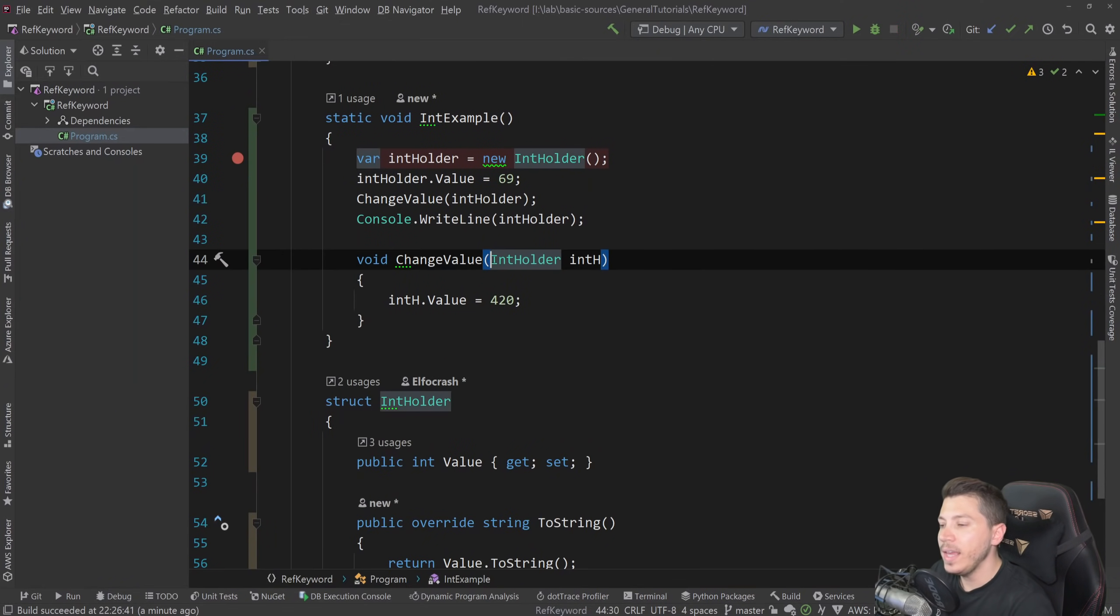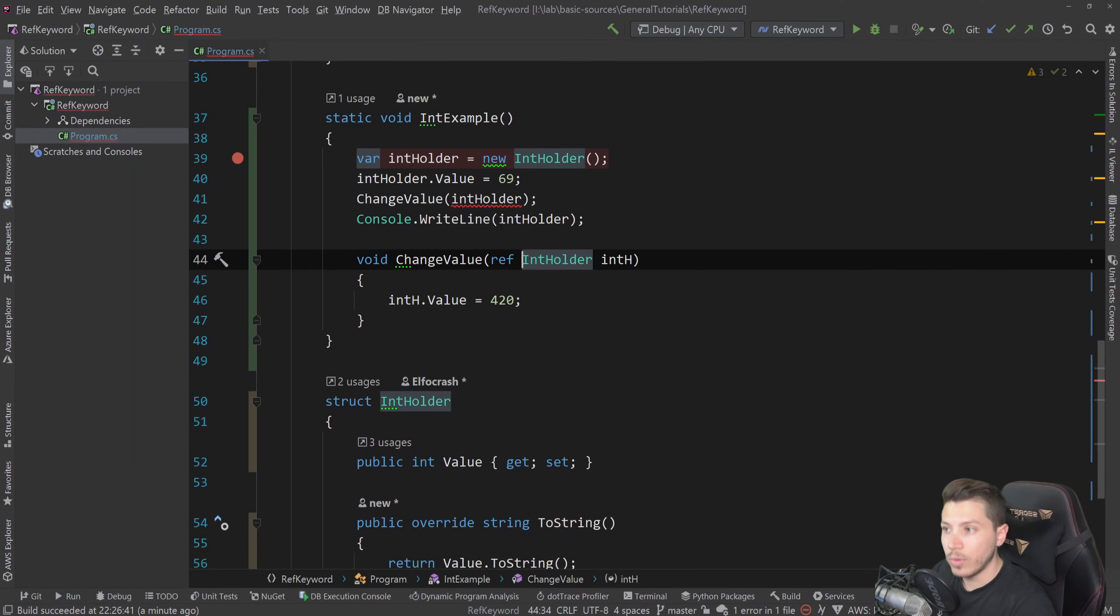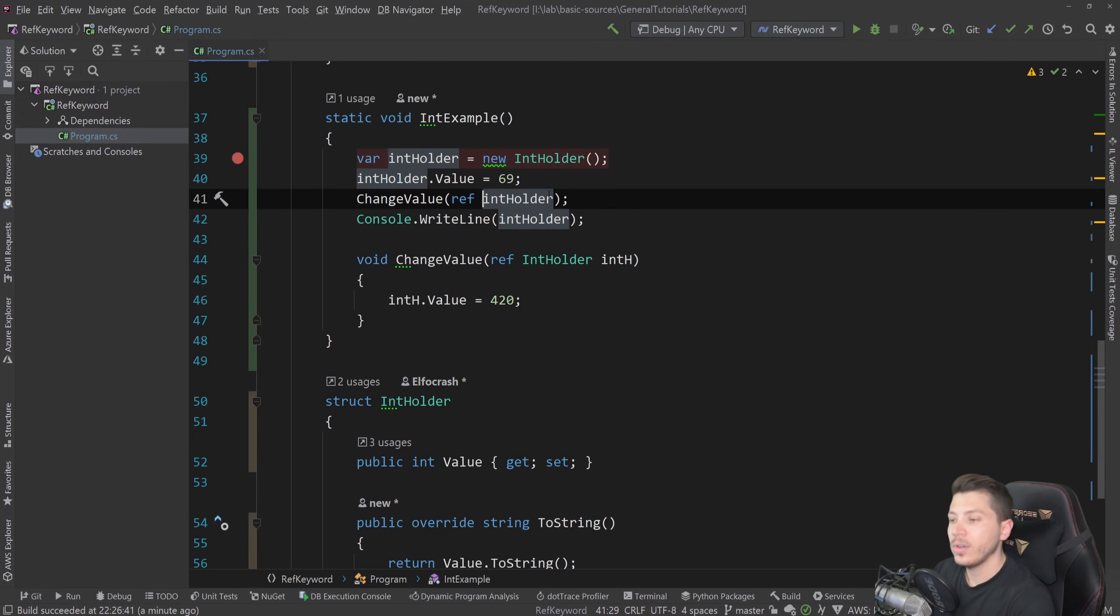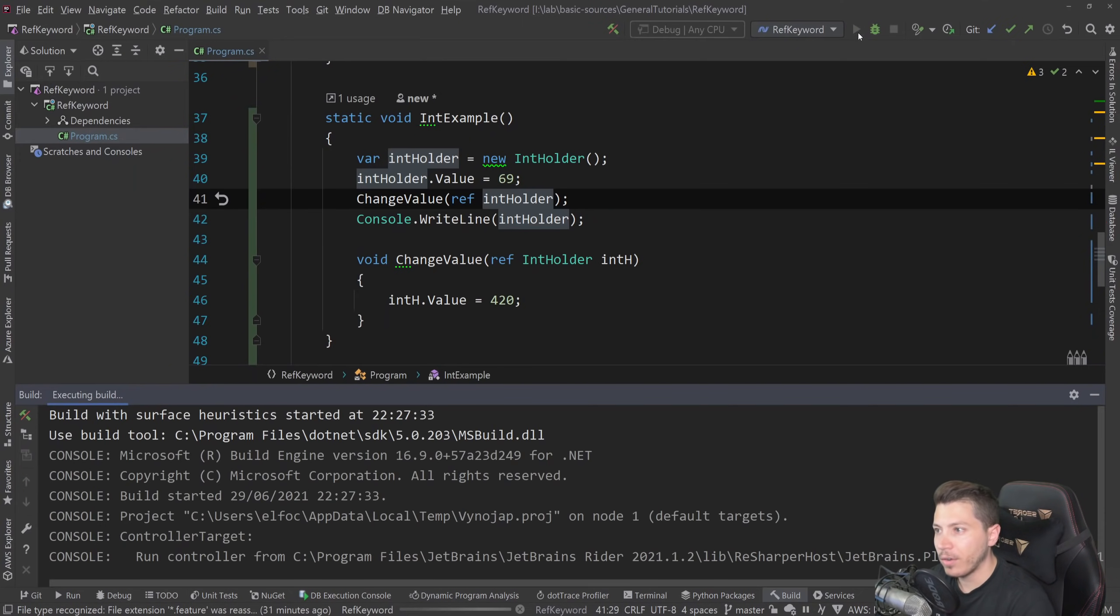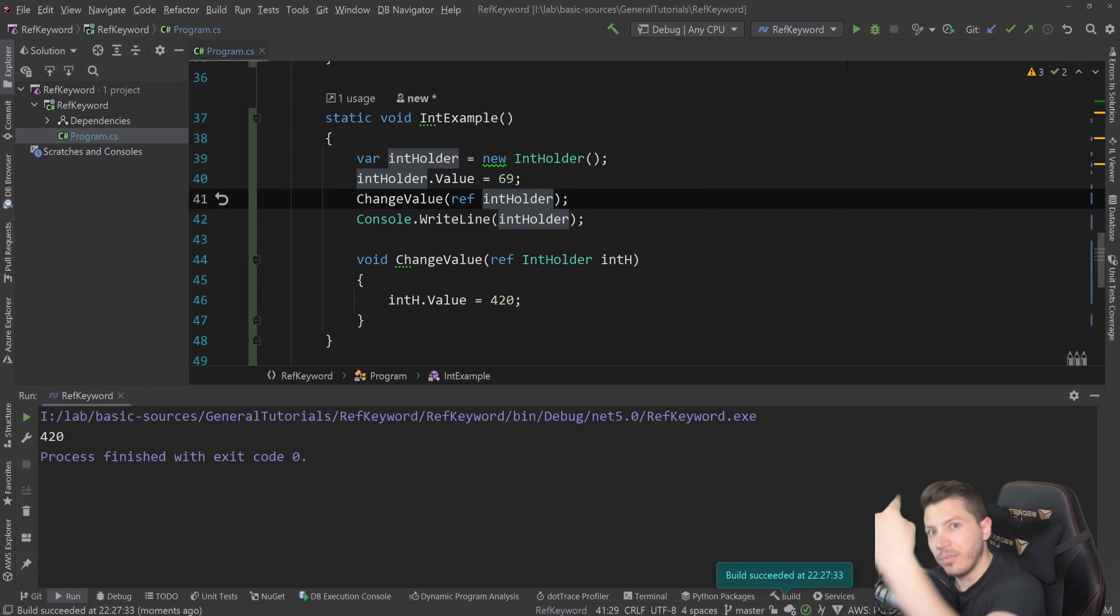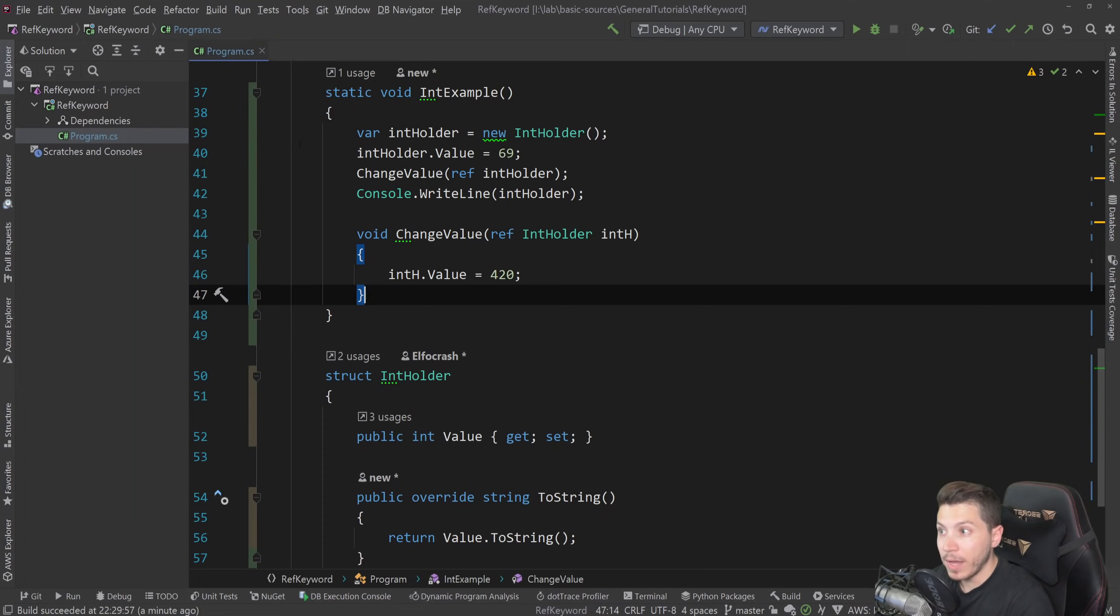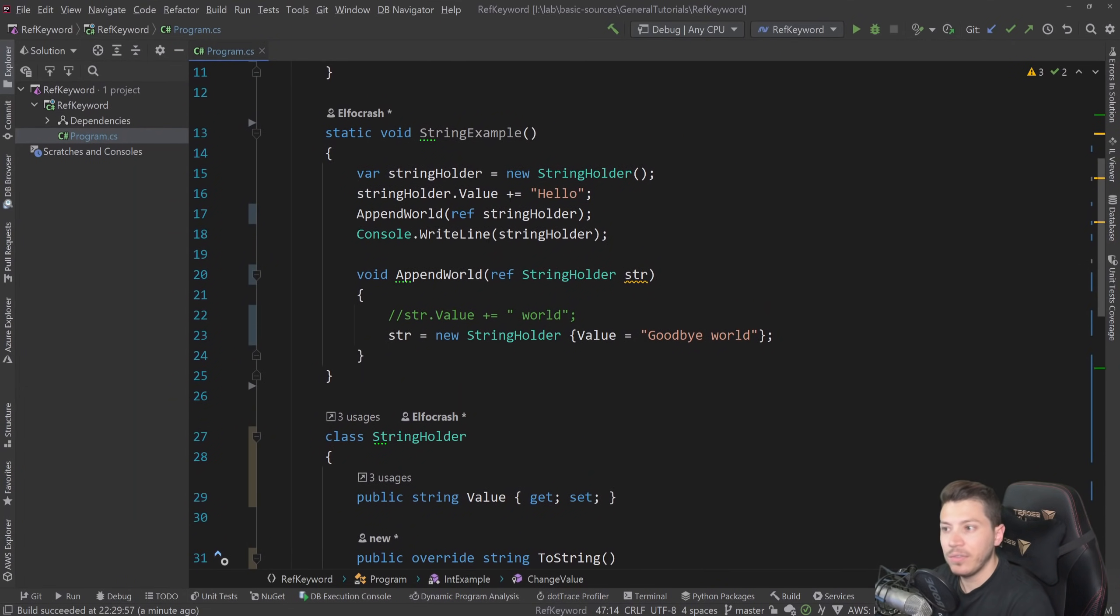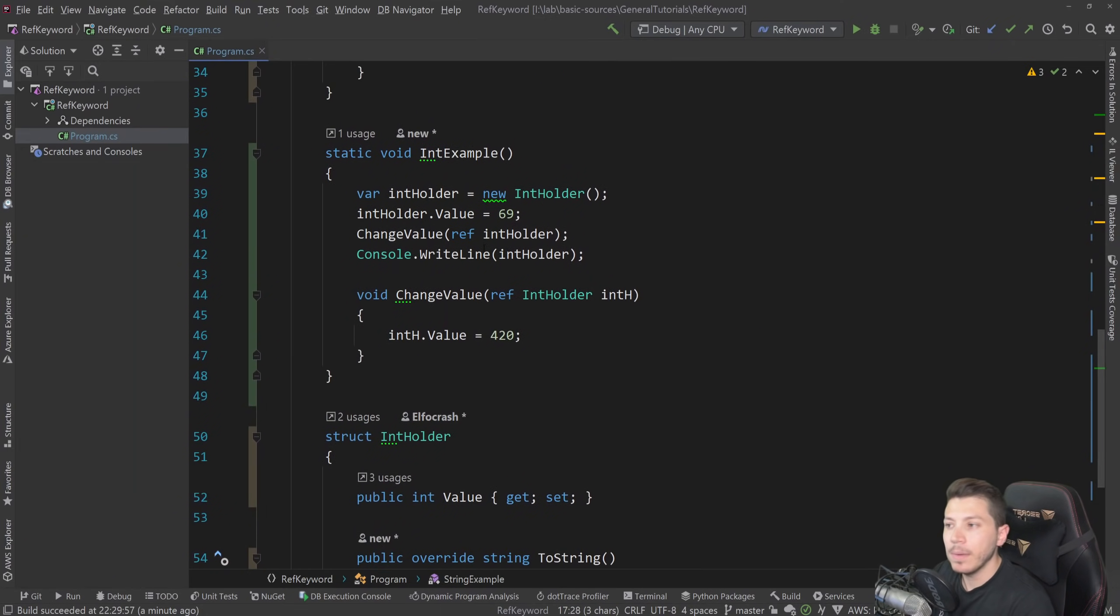Now, if I set ref here and here, so ref on a struct, what do you expect will happen? I have time. Okay. So if I run this, now it says 420, because now we're passing down the reference to the value type. Now you might have noticed that passing a value type by reference, which is basically this, or a reference type by value, which is the default thing that we had before where there's no ref here, behaves the same, but actually doesn't because this, yes, it will change the value here.